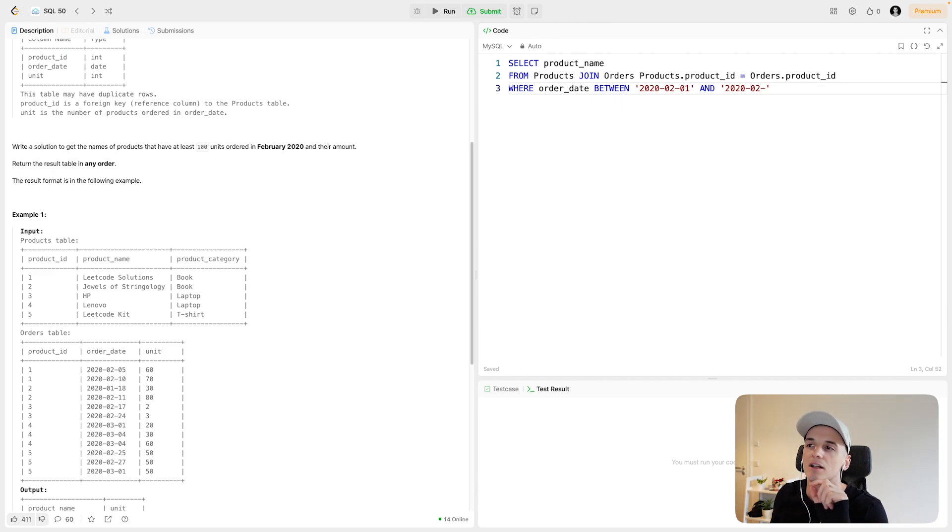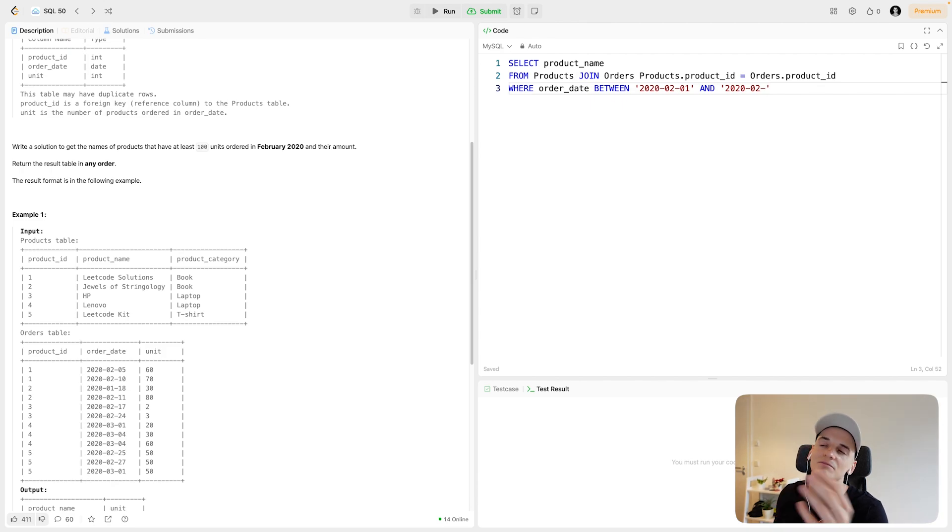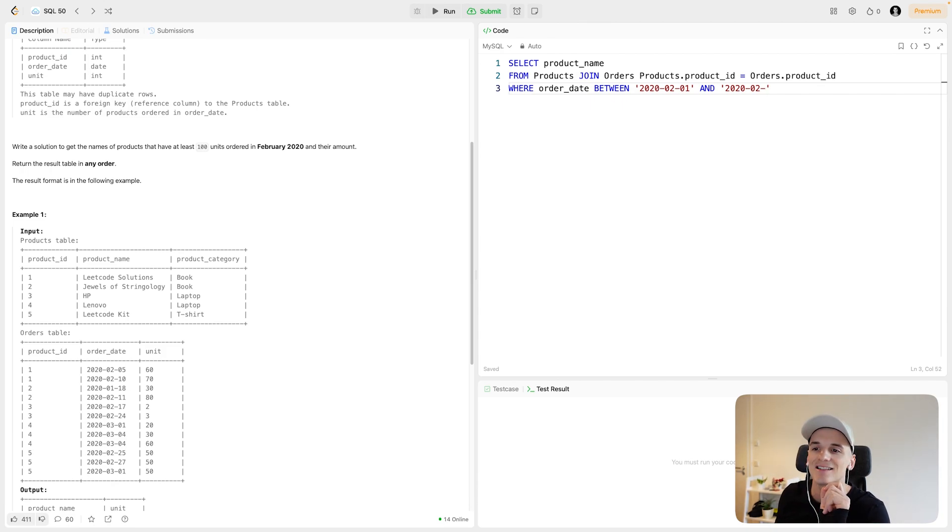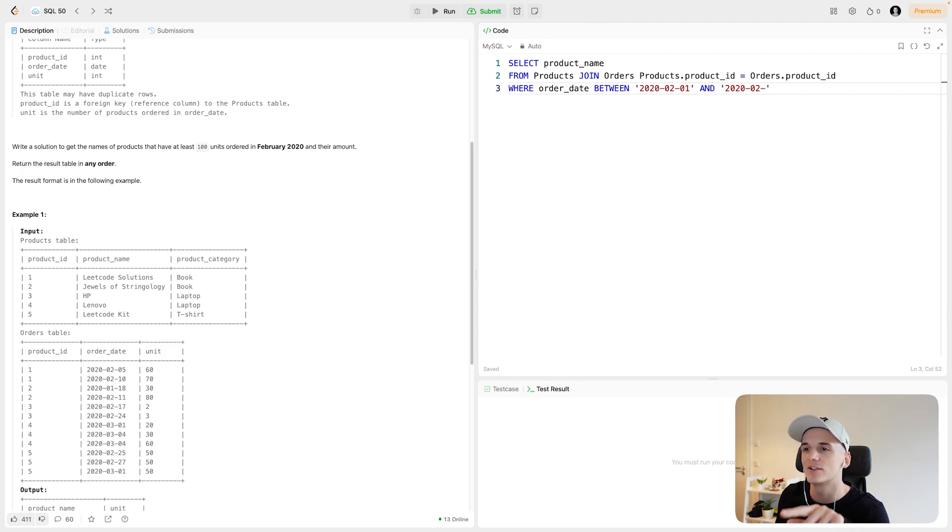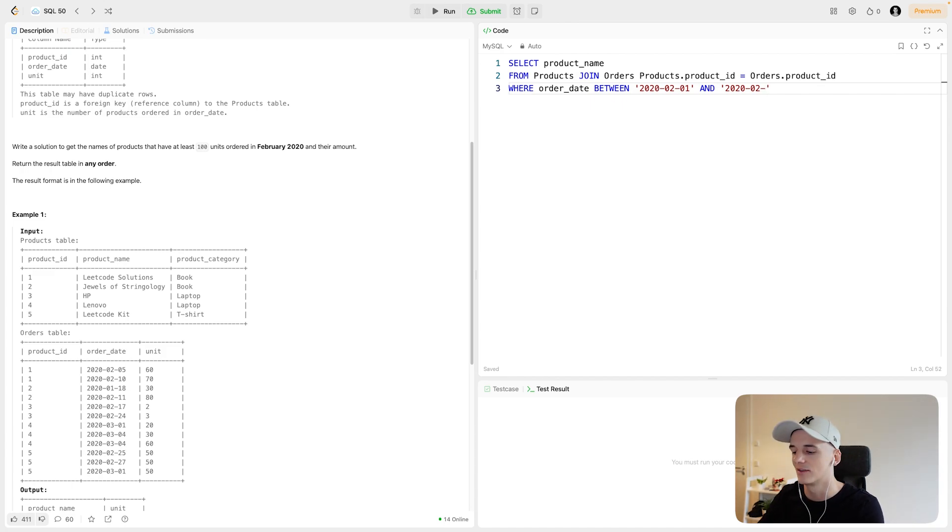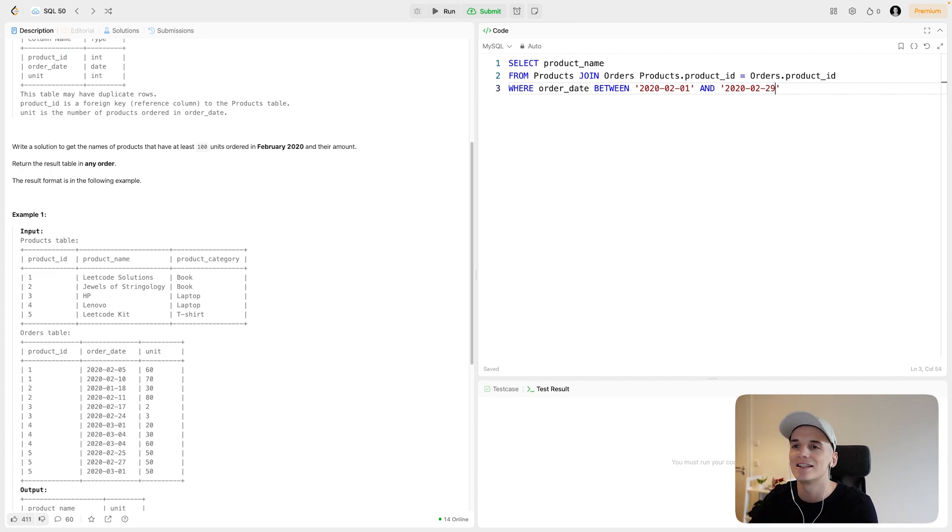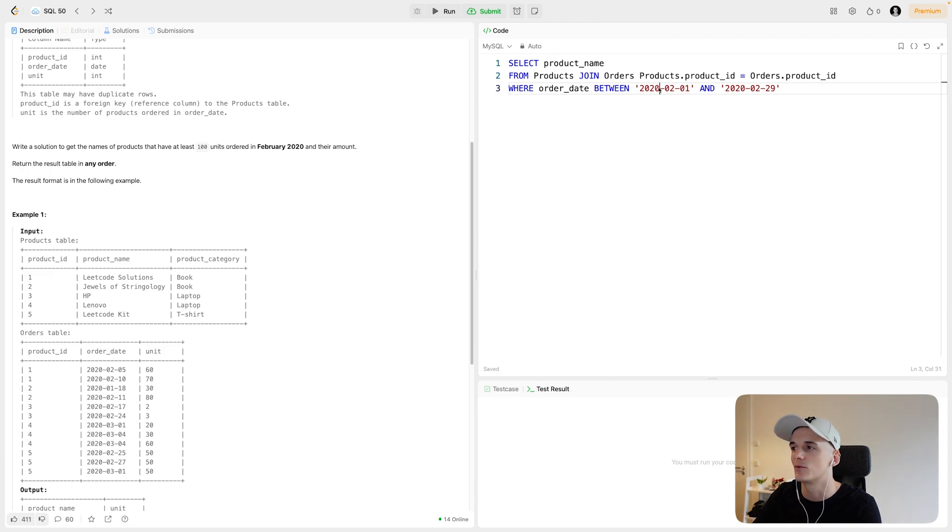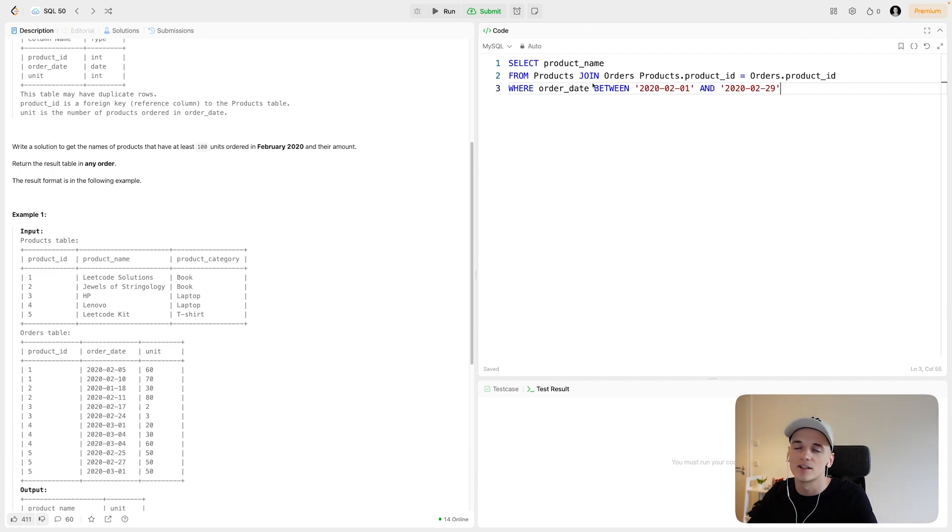So LeetCode questions a lot of the times have or sometimes have February 2020 as an example just because they want to test whether you would think about this being a leap year and February being affected by this. So in this case, February will have 29 days. So I'll say order date should be between 1st of February and 29th of February. So this will take care of that.